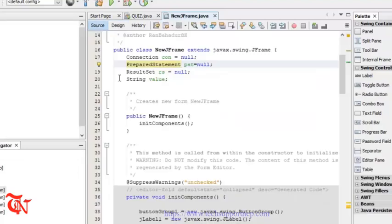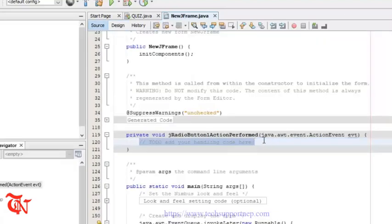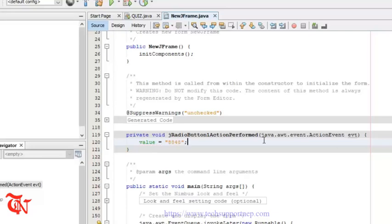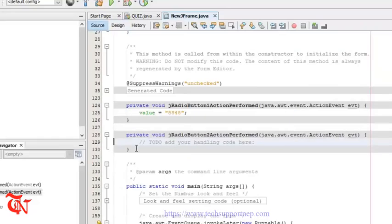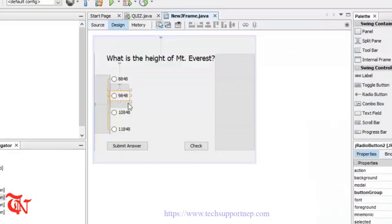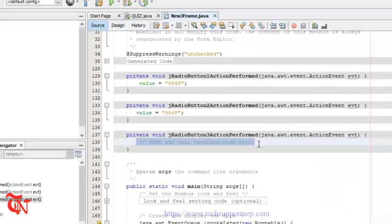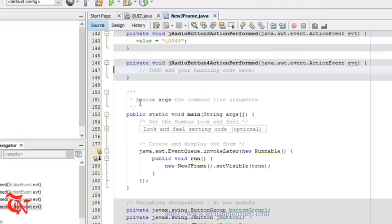Go back to the design part and double-click the first radio button. Set: value = "8848". Follow the similar process for the other radio buttons — for example value = "9848" for the incorrect options.